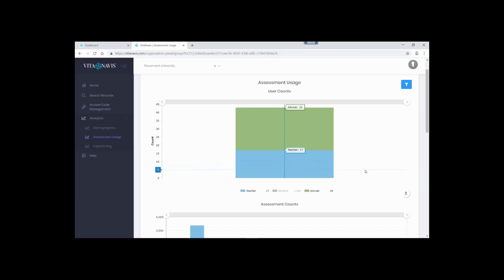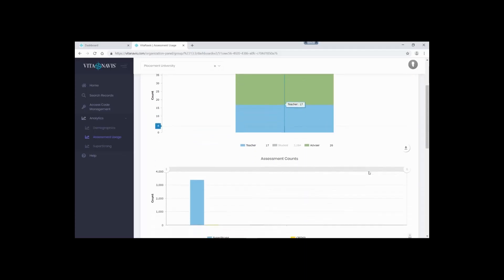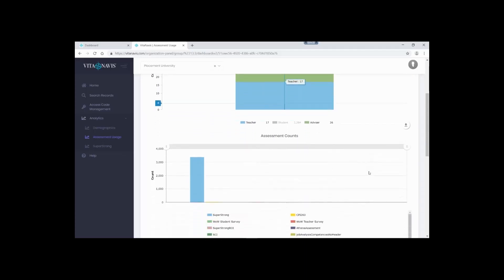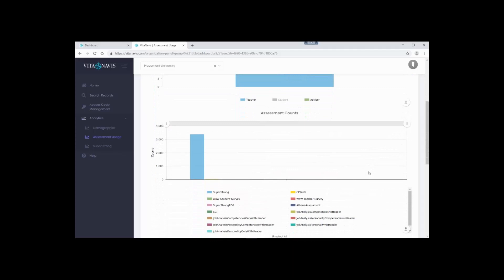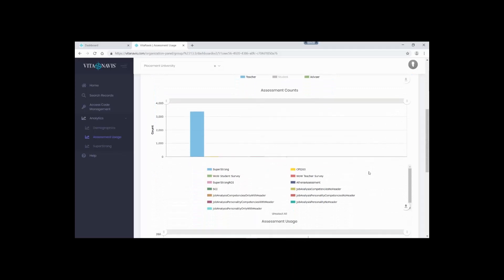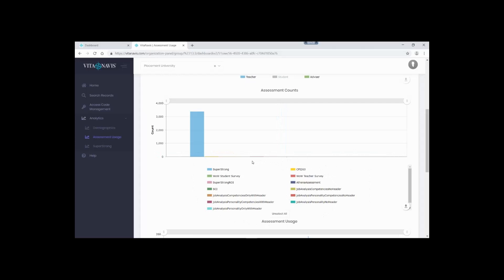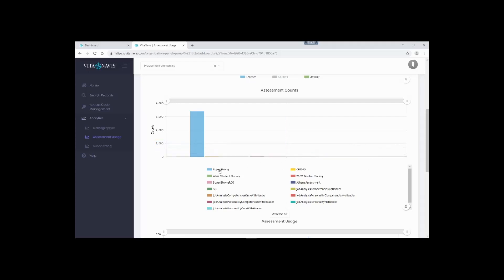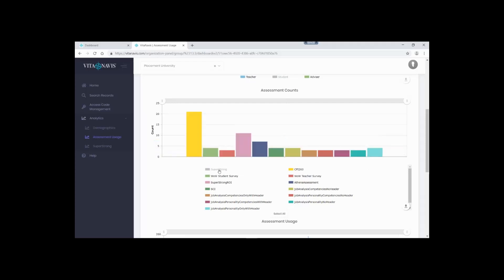Next, we can look at the assessment counts. While many of our customers are currently using the SuperStrong, VitaNavis is a technology platform designed to host, score, and generate reports for assessments and surveys you need. Here we can see a variety of different assessments and surveys hosted on our site. Using Analytics, you can see the total number of people who have completed the assessments and surveys we are using. Again, using the labels, we can quickly filter out the SuperStrong and look at various other assessment usage.